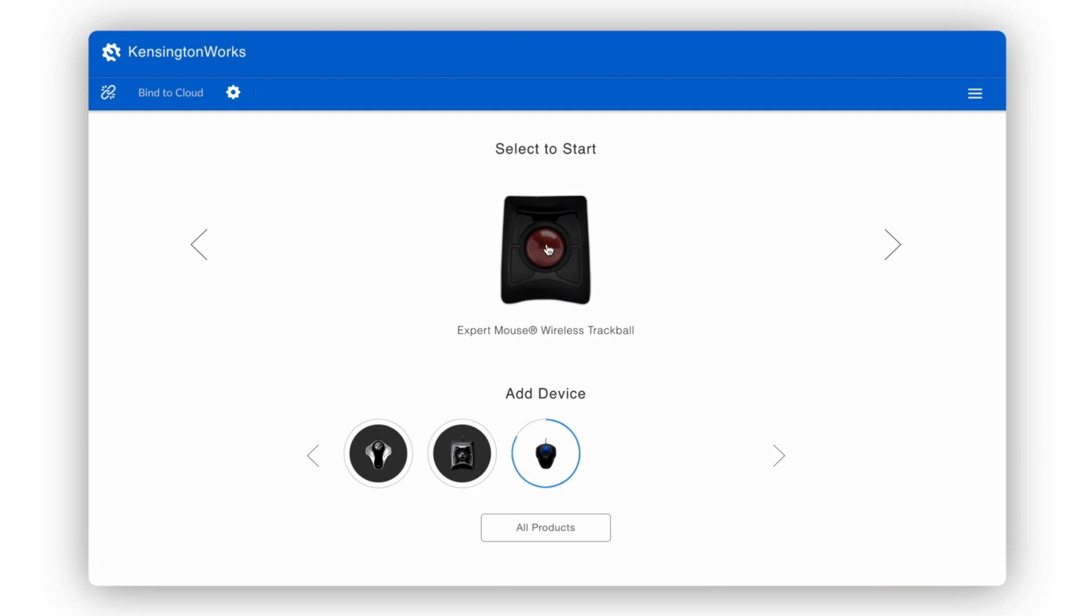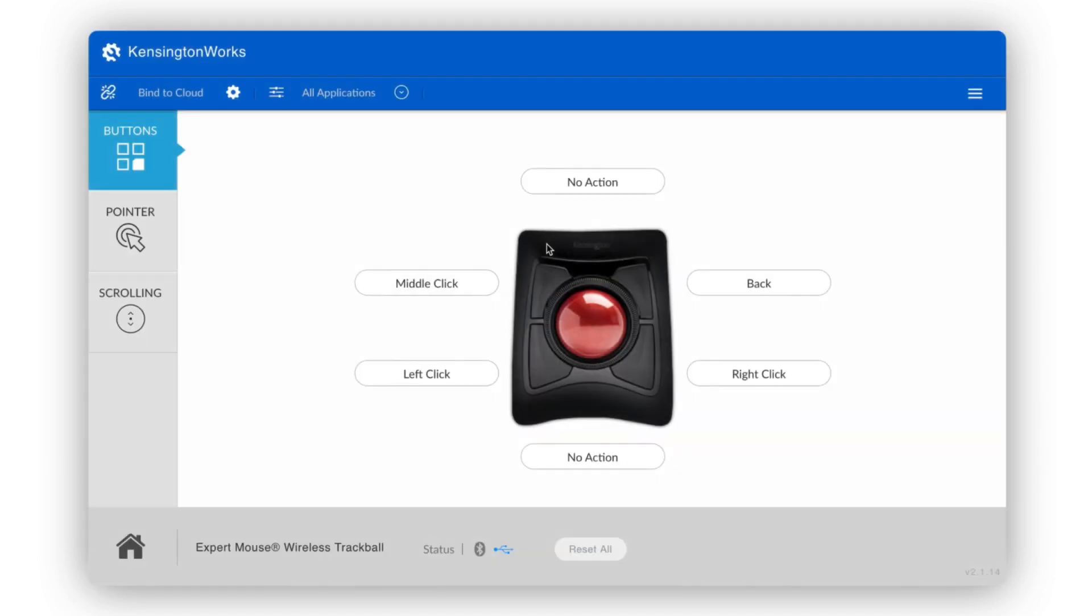From the home screen, click on your device at the top to start personalizing your device. Here, we're using an Expert Wireless Trackball.